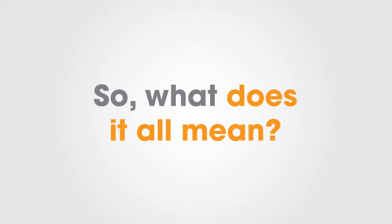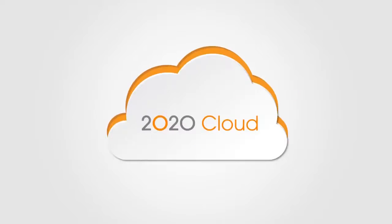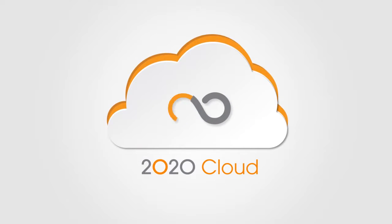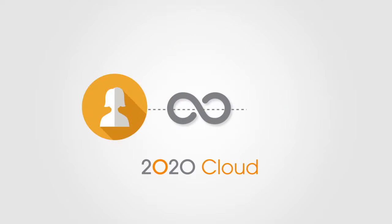So what does it all mean? 2020 Cloud provides the next generation set of tools to link designers with manufacturers.